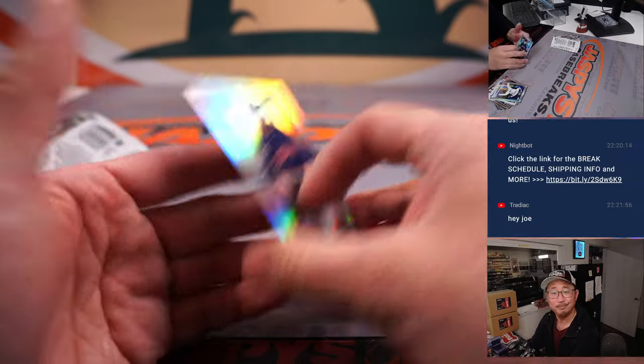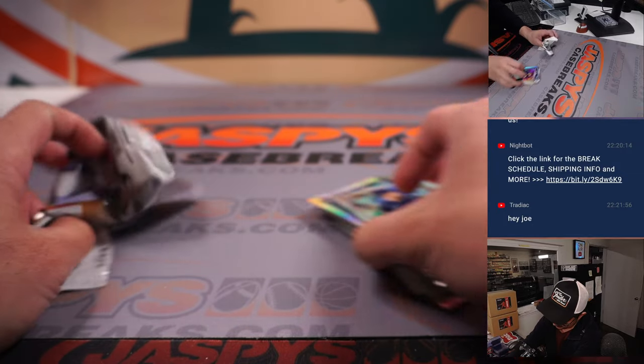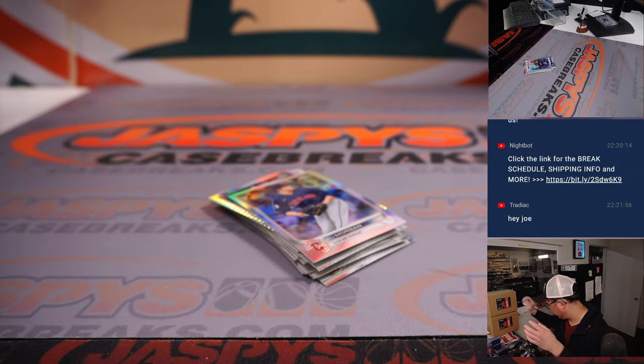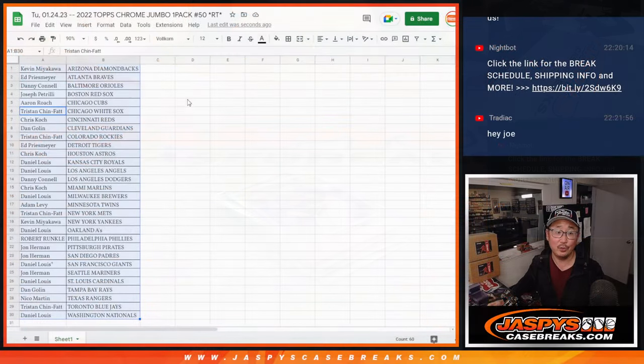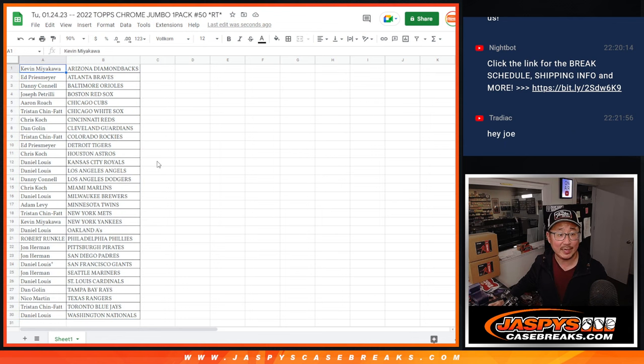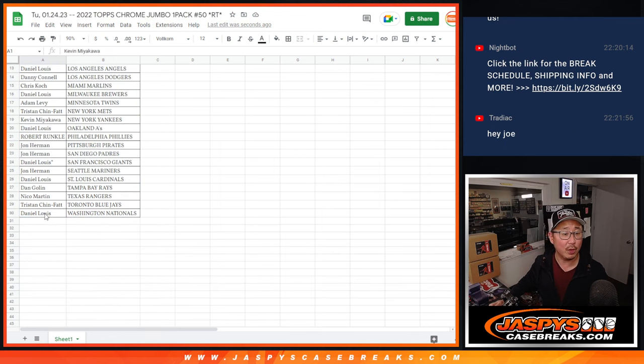But no, not in this particular pack. All right, nothing too crazy there, but let's see who's going to win those spots. Let's gather everybody's names, one through 30.